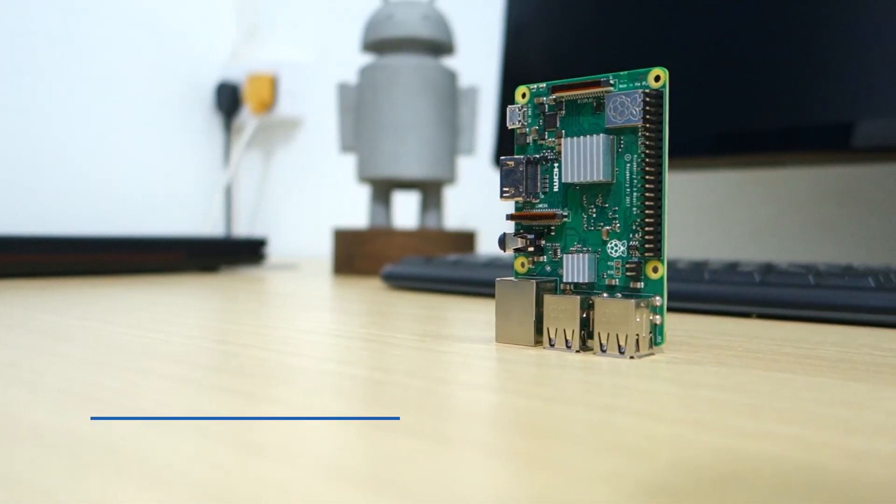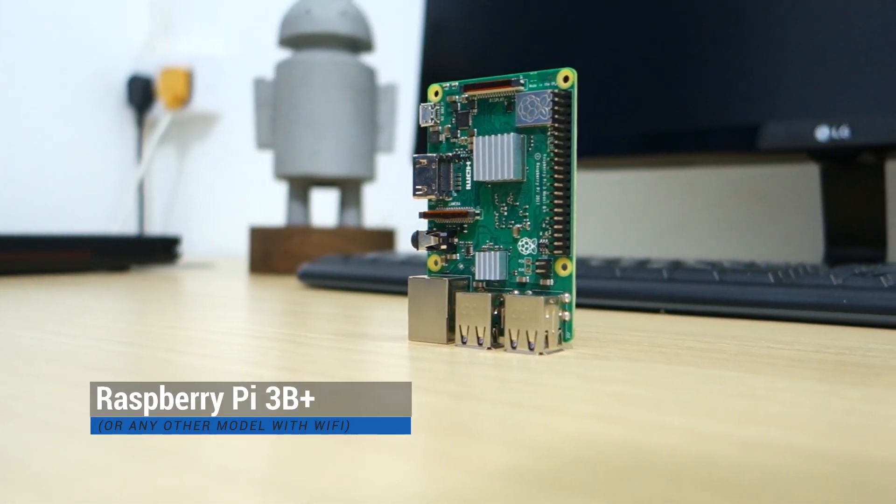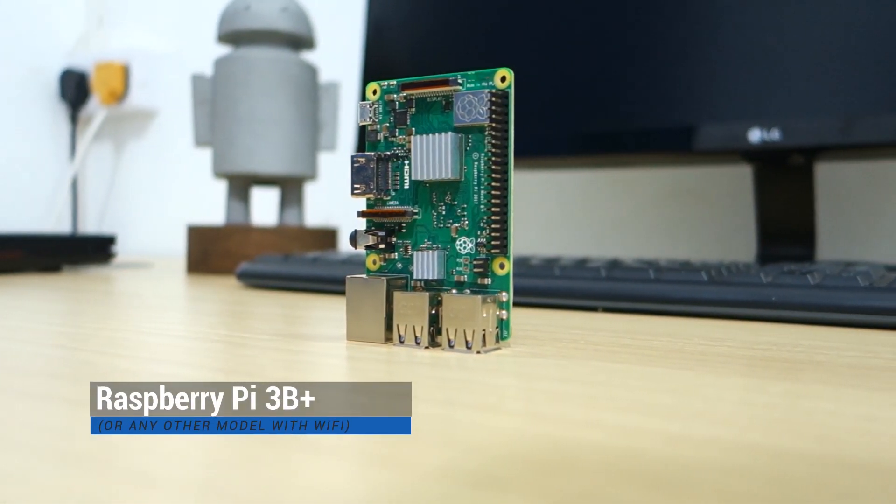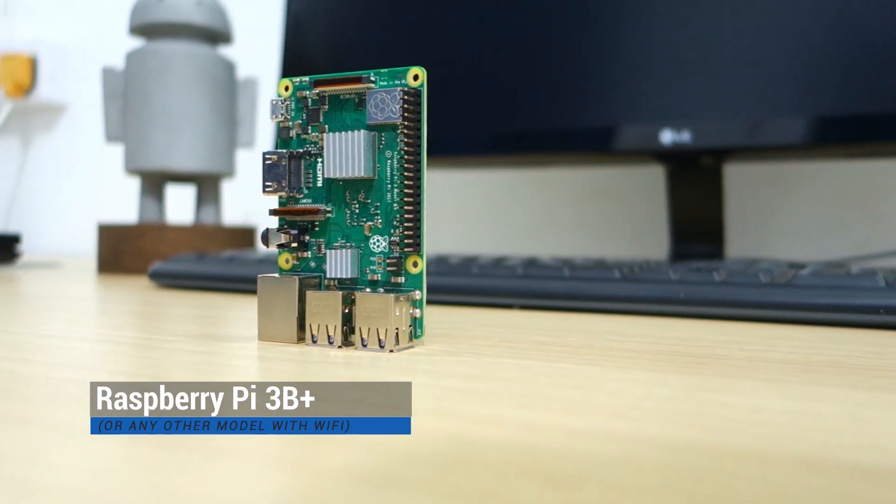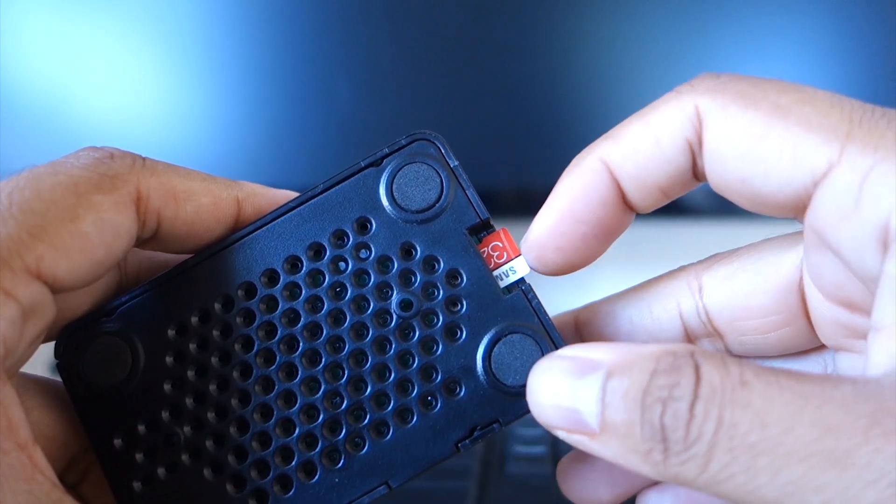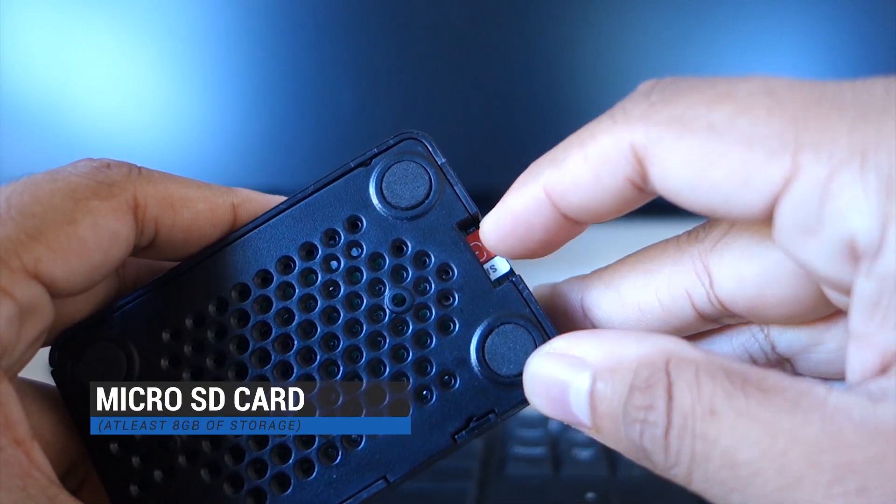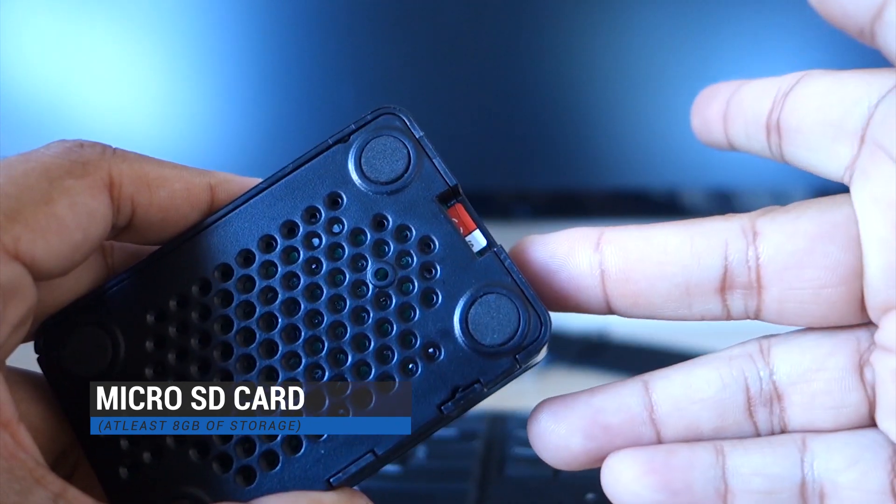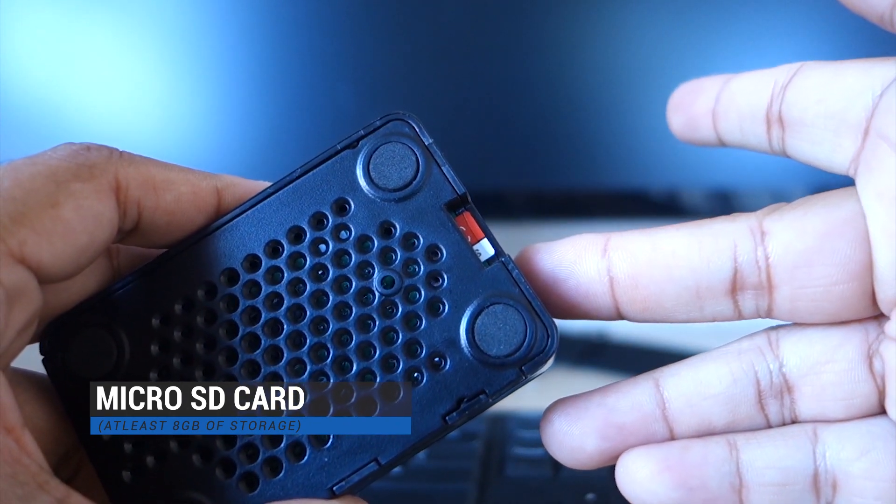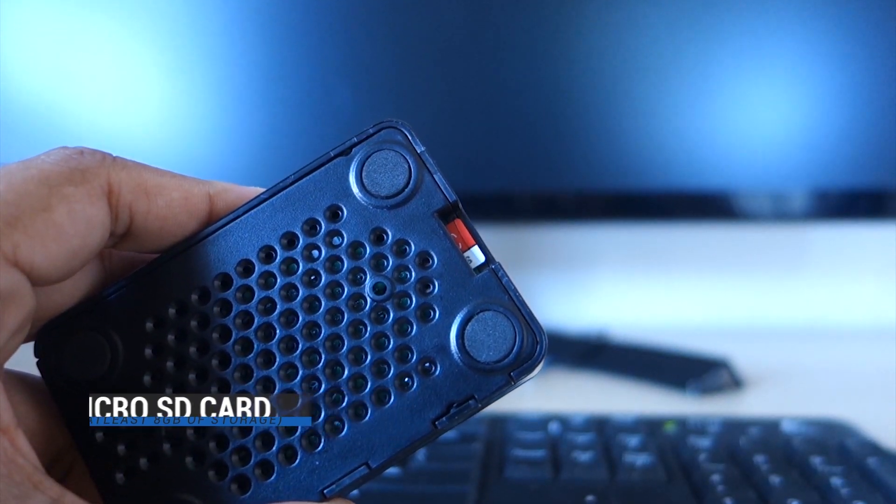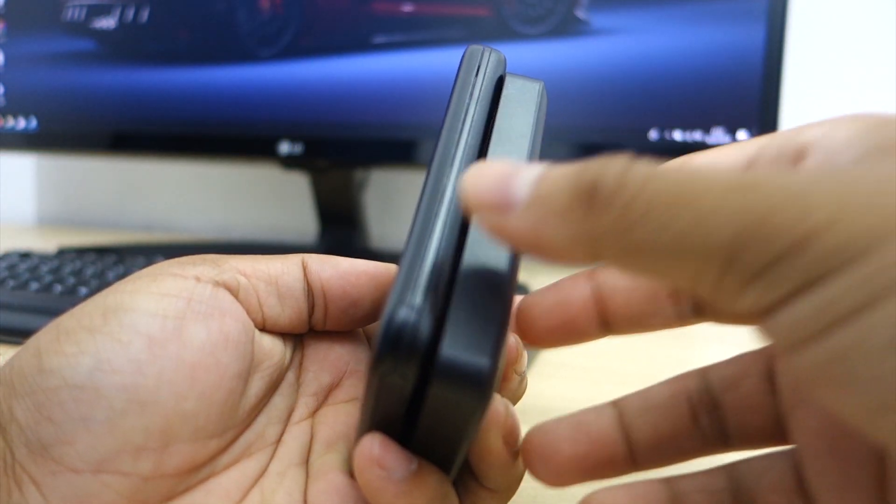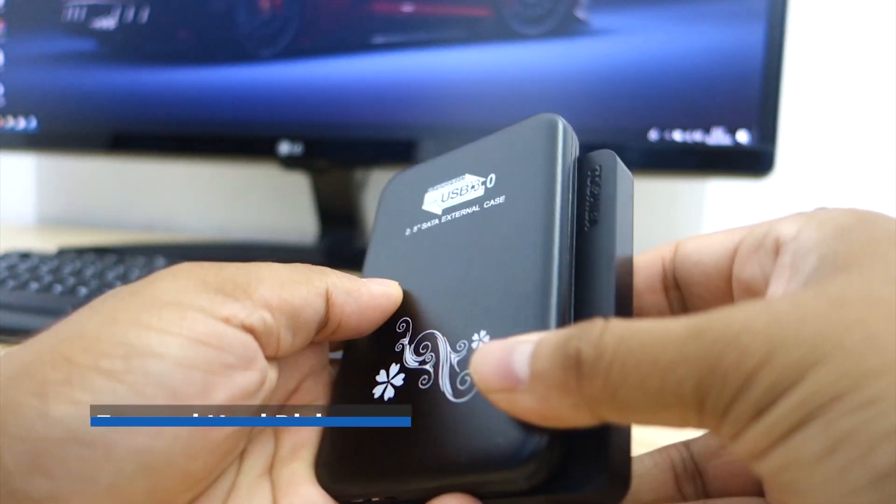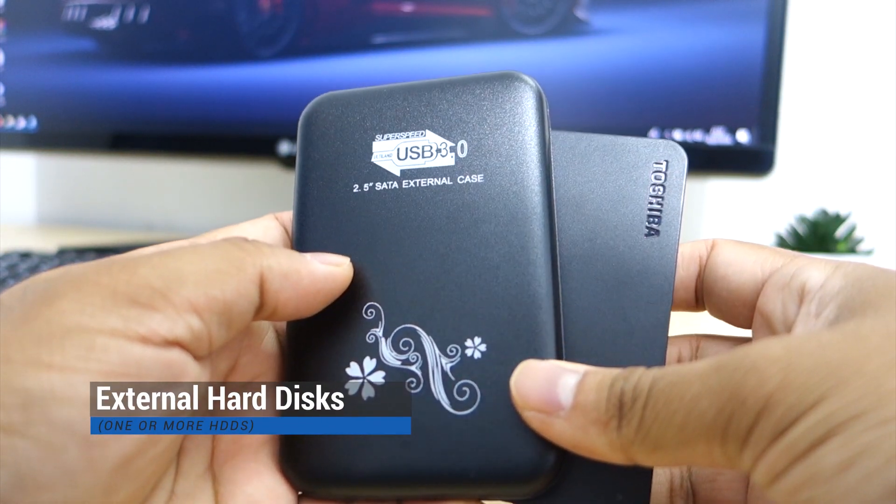In this project, we will use the Raspberry Pi 3B Plus, a microSD card with at least 8GB of storage, and external hard disk drives to be connected to the Pi.